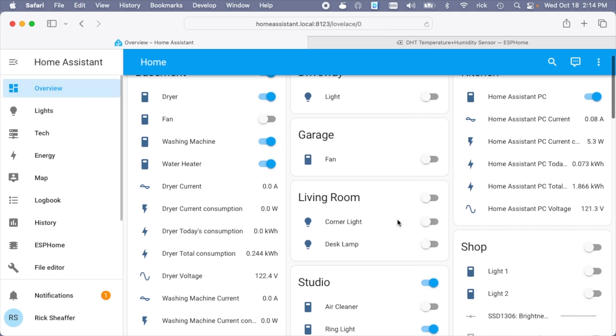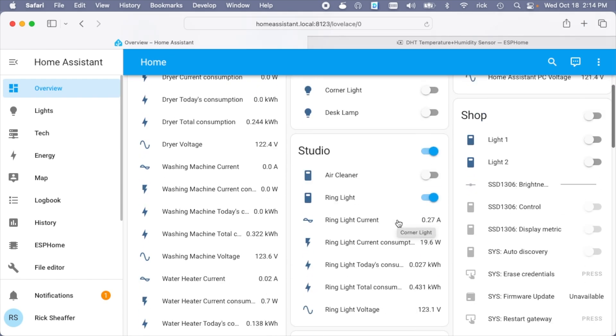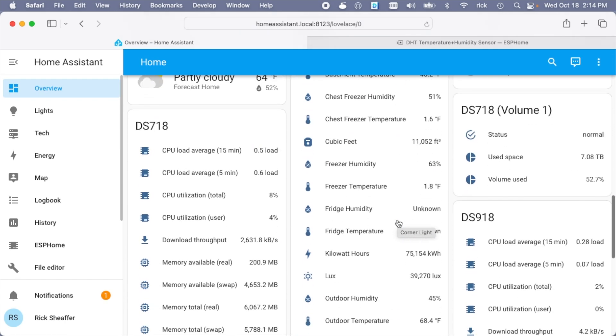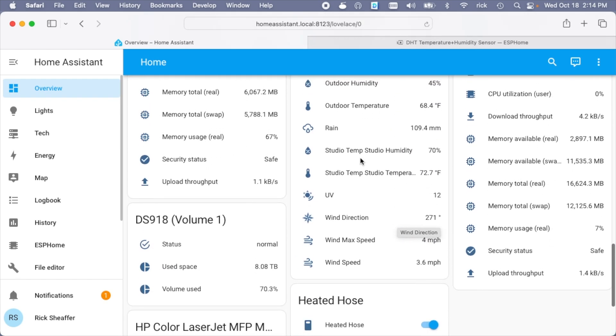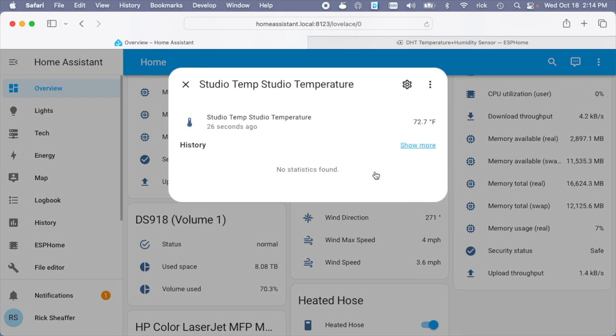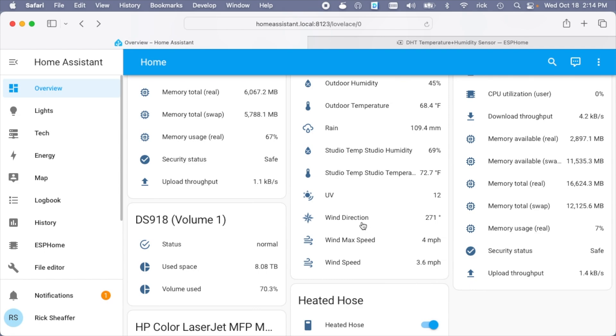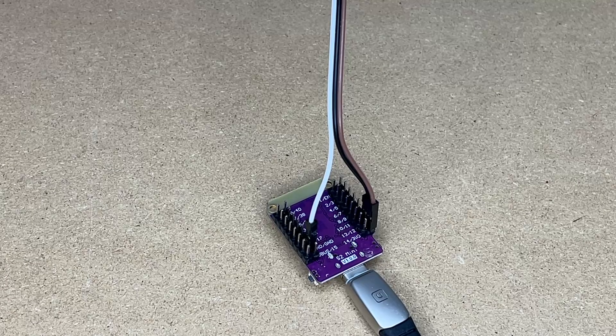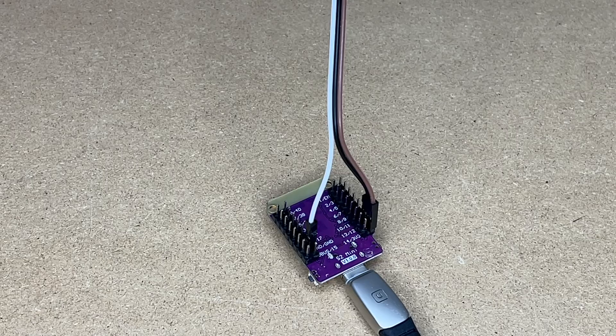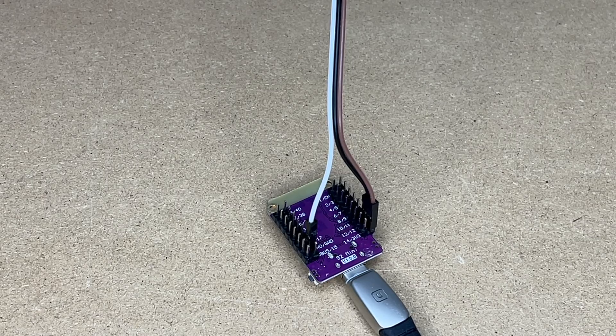And this automatically populates with any sensors I add. And here it is right here studio temp humidity studio temp temperature. So if I click on that after time this will show the history of the temperature and the same thing with the humidity. But I just plugged it in. So that's setting up the ESPHome add-on in Home Assistant.